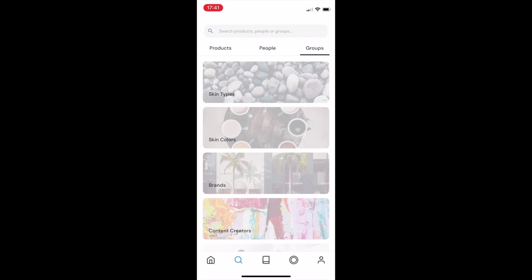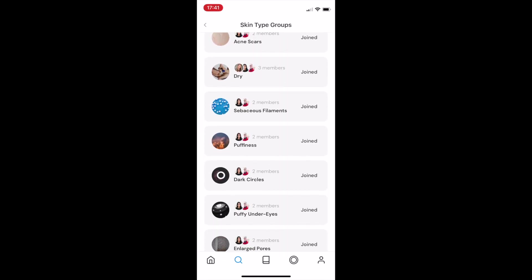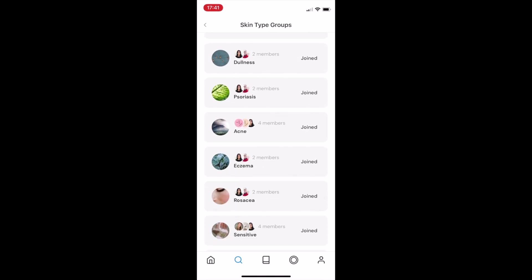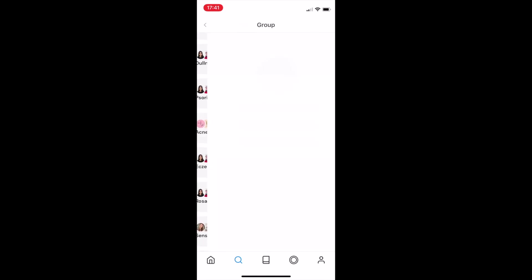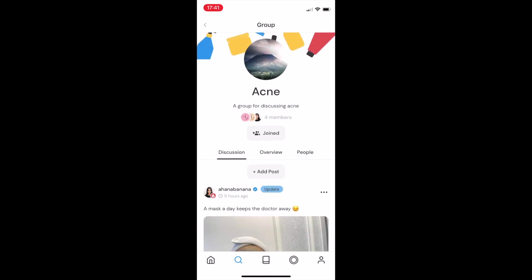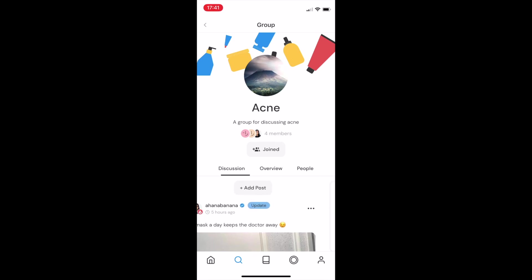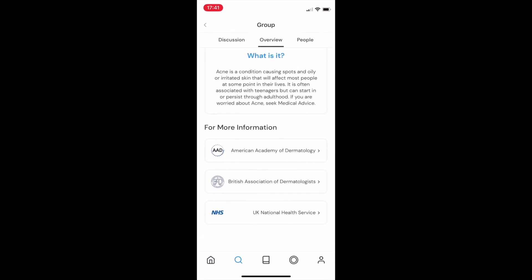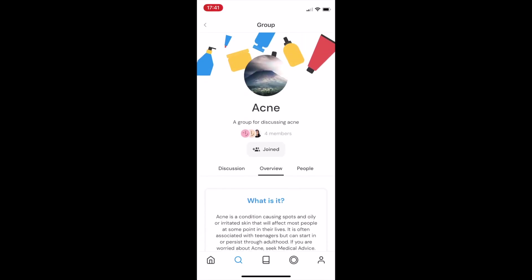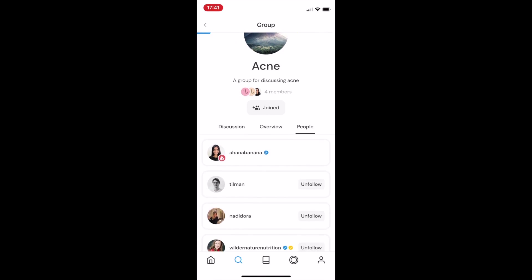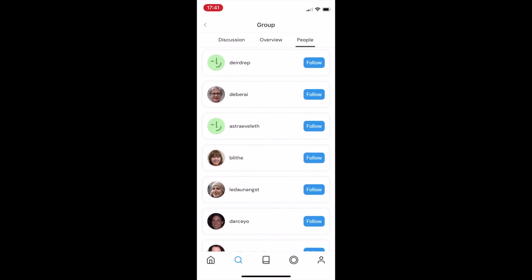Here's how you do that. I go to search, groups, skin types, scroll down to where it says acne, and I can go ahead and tap on that. I can see the discussion, so all the posts relating to acne. I can see a medical overview, which we put together in collaboration with Imperial College's Dermatology Society. And finally, I can see people.